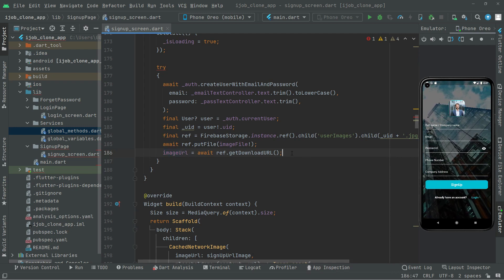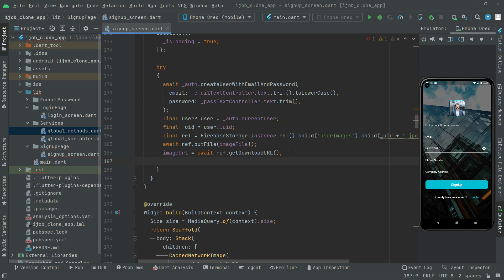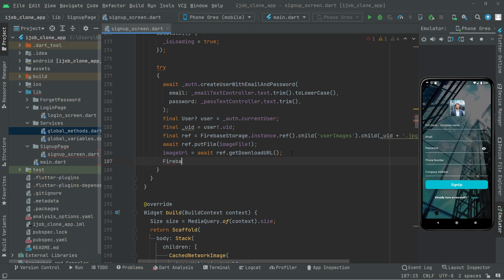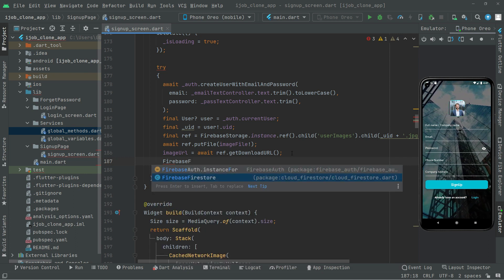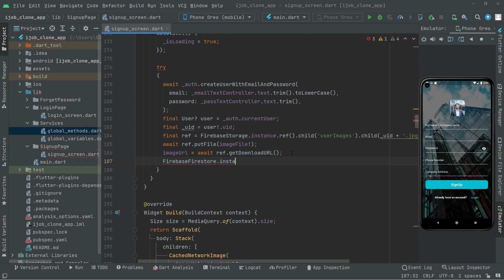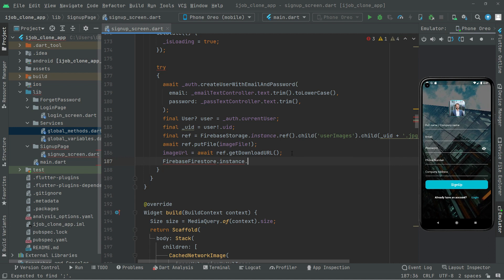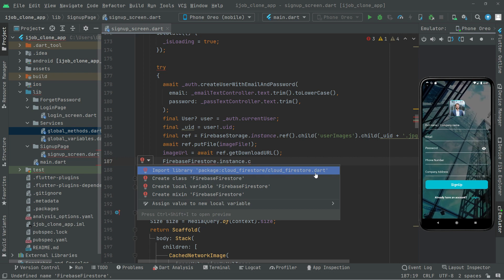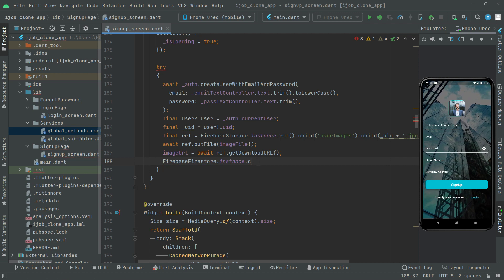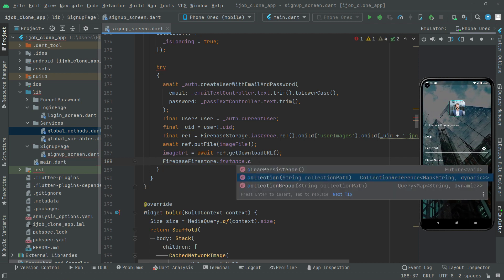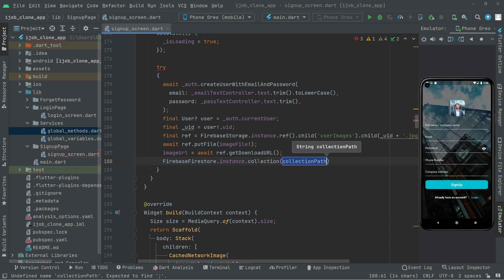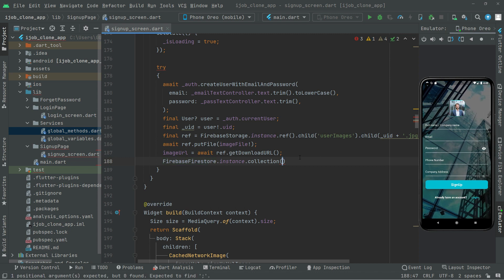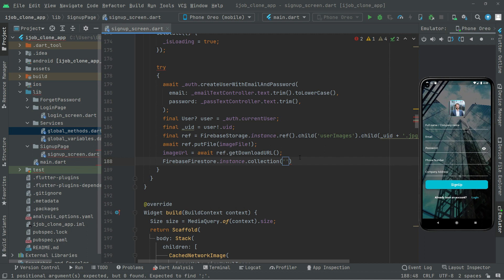Now let's move further. We will say Firebase — capital F — Firestore dot instance, creating that instance right here. Then dot collection — first let me import the library, cloud_firestore, import that. Whenever it's imported it will show you the suggestion. There we go with the collection. As you can see, we simply create an instance to Firebase Firestore and then create a collection — a folder — by the name 'users'.